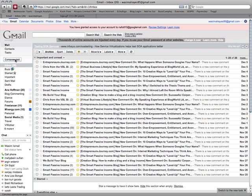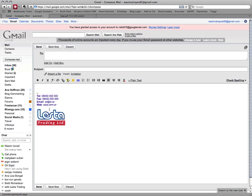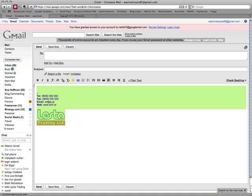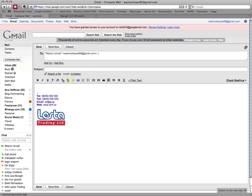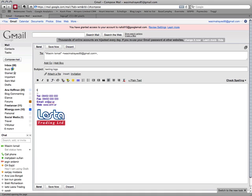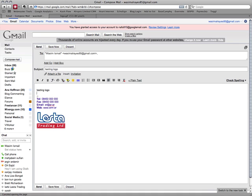And then if I create an email, Compose, you can see that the logo is already situated here. Now I can do a test. If I email myself and I click on Send.